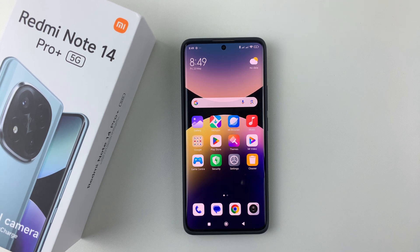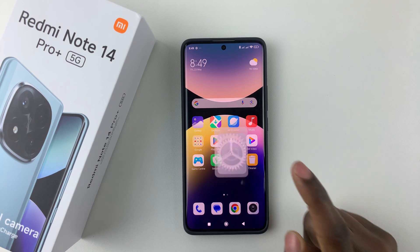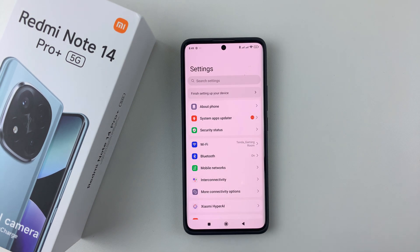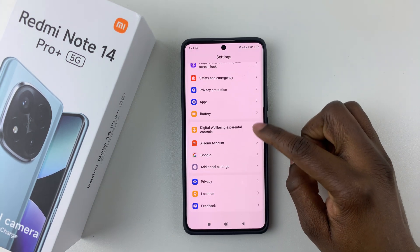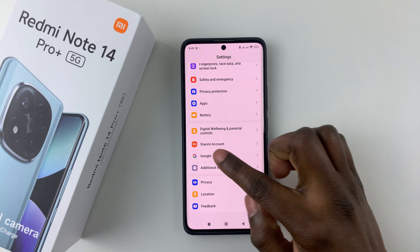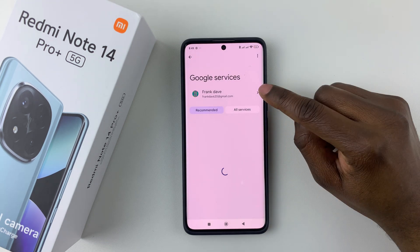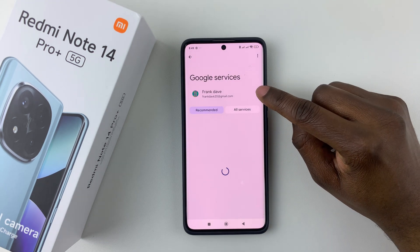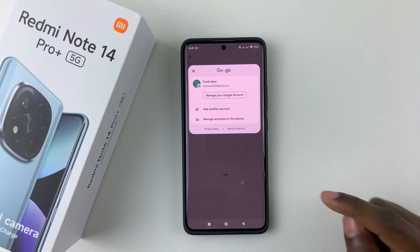All you have to do is simply tap on Settings on the home screen or the app drawer, then scroll down and select Google. From here, simply tap on your Google account.